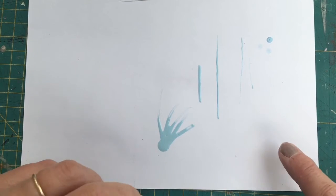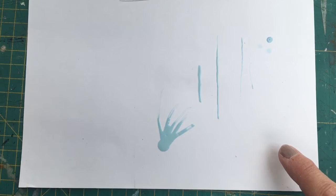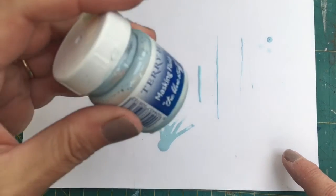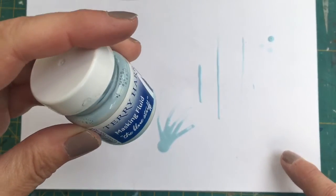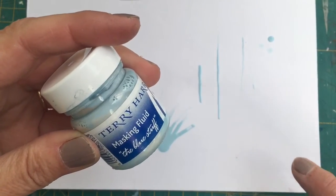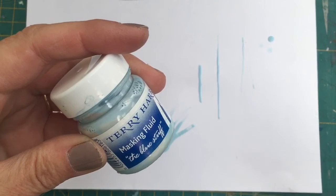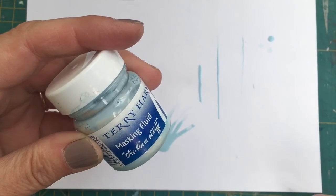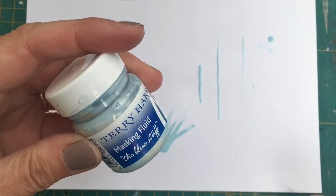So if you're unsure, just tip out a little bit of masking fluid into another pot, add a bit of cerulean blue into it, mix it up, try it out, and then see how you go.